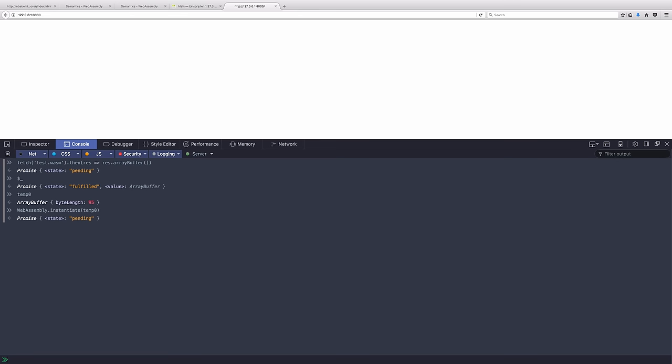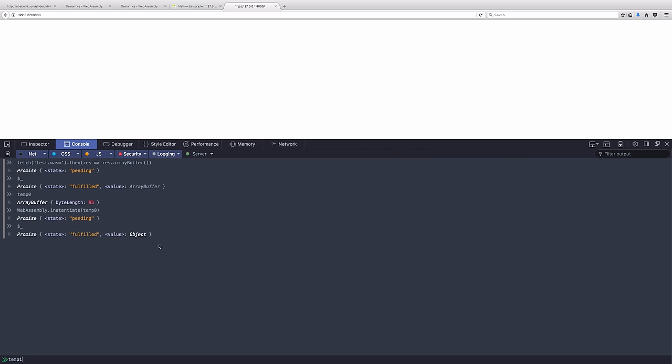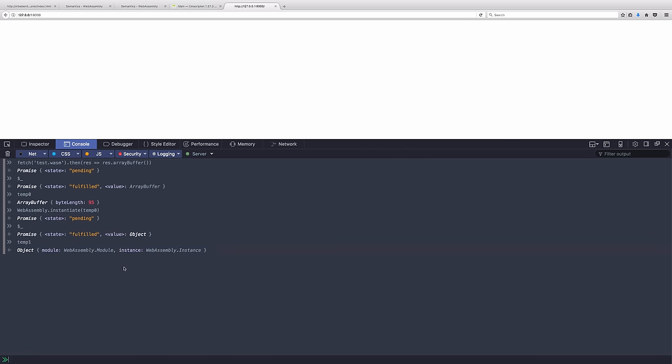And so this promise will eventually return an object. And if we pop that out to global variable temp one, you can see that the object has two properties, module, which is webassembly module, and instance, which is a webassembly instance.